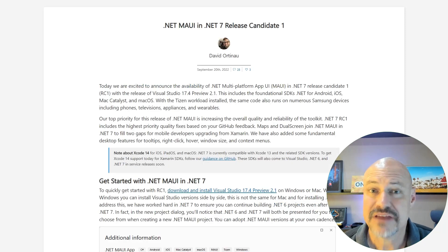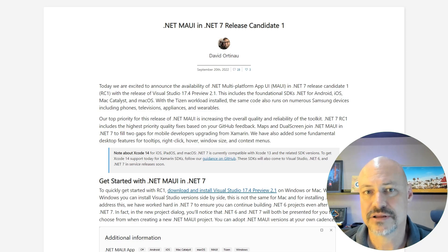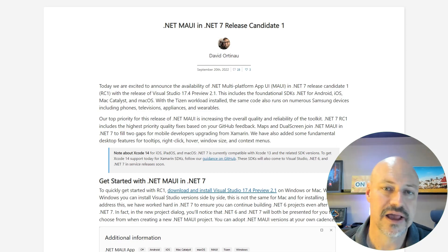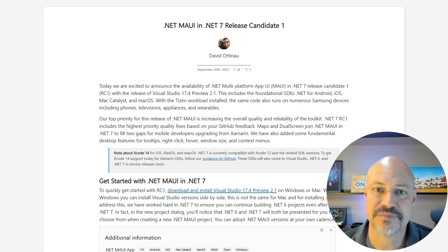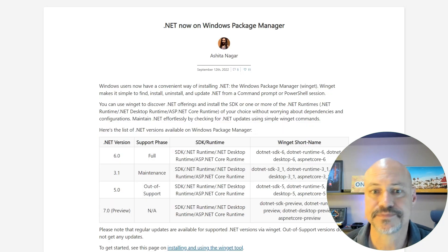In MAUI, the main focus was on stability and quality. However, there are some nice updates here, including a new map control, context menu, and some other nice things for desktop development.